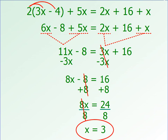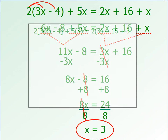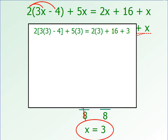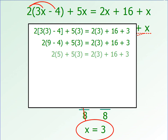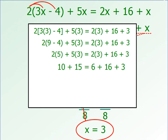x = 3 is our solution, but we need to check it. Substituting 3 back into the original equation, we follow order of operations — parentheses first: 3 times 3 is 9, and 9 minus 4 gives 5. So we have 2 times 5, 5 times 3, and 2 times 3 to multiply. Adding both sides together, 25 equals 25. Since the numbers match, x = 3 is confirmed as our solution.